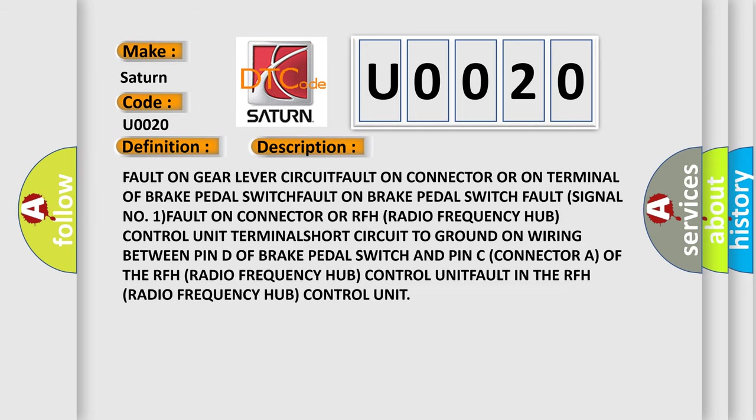Fault on gear lever circuit fault on connector or on terminal of brake pedal switch fault on brake pedal switch. Fault signal number one fault on connector or RFH radio frequency hub control unit terminal fault in the RFH radio frequency hub control unit.